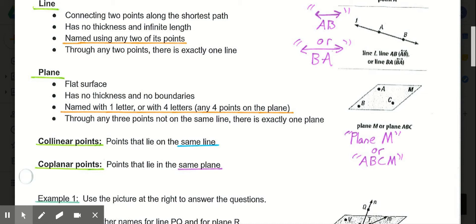Planes are named with one letter — typically a capital letter found in the corner — or with four letters using points on that plane. Looking at the plane on the side, we can name it plane M using the capital letter M, or plane ABCM using the four different points on it. Through any three points that are not on the same line, there is exactly one plane.